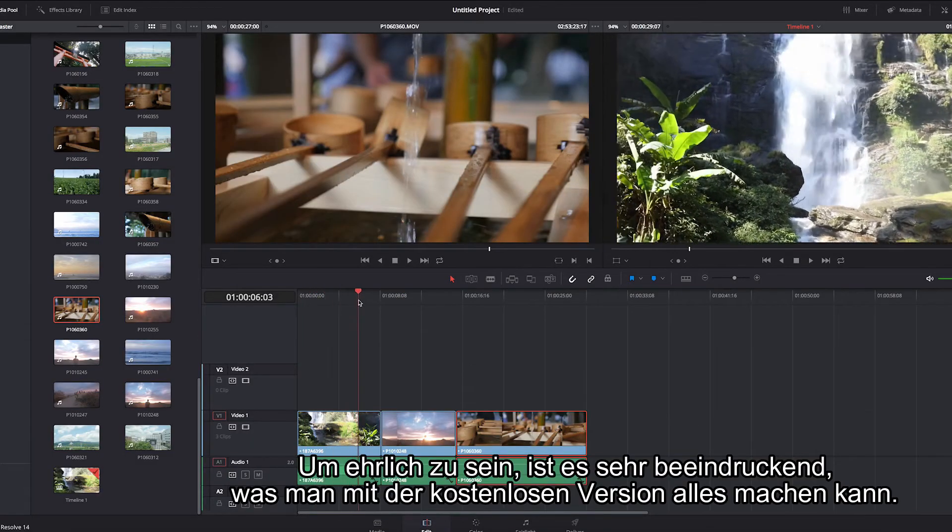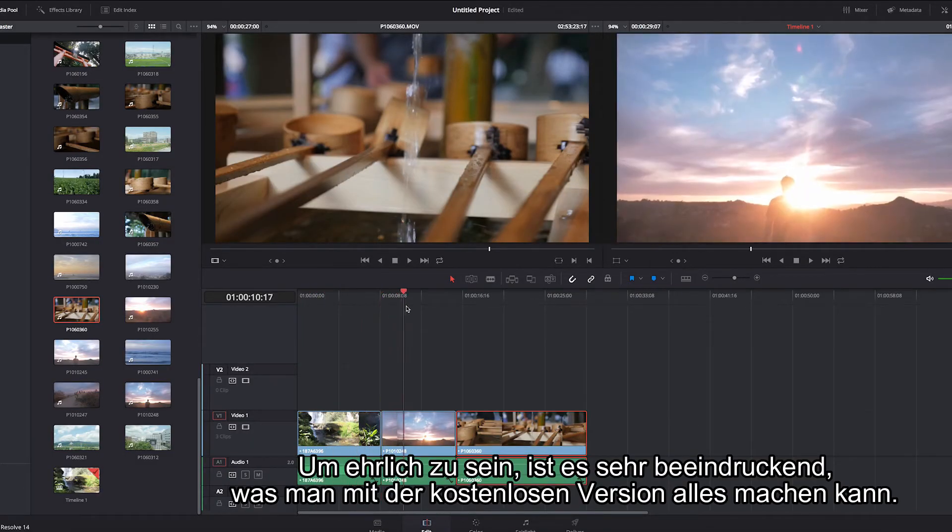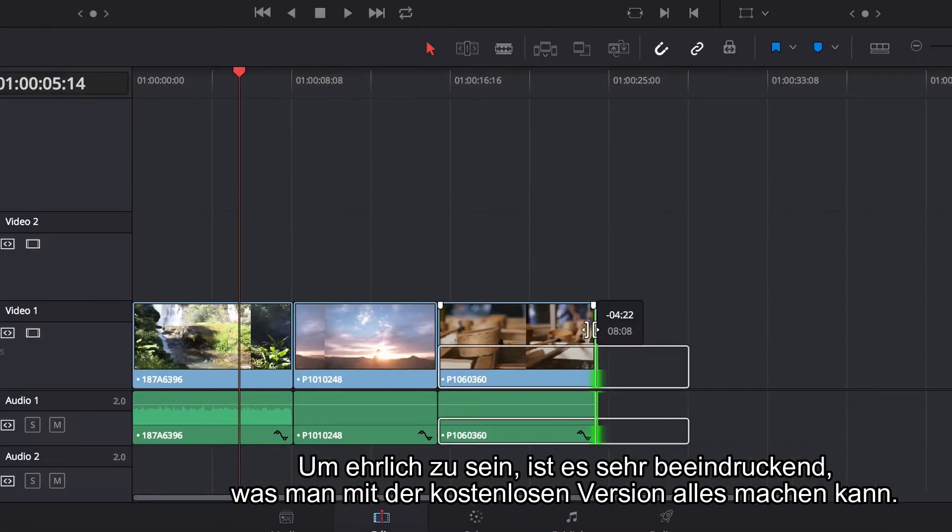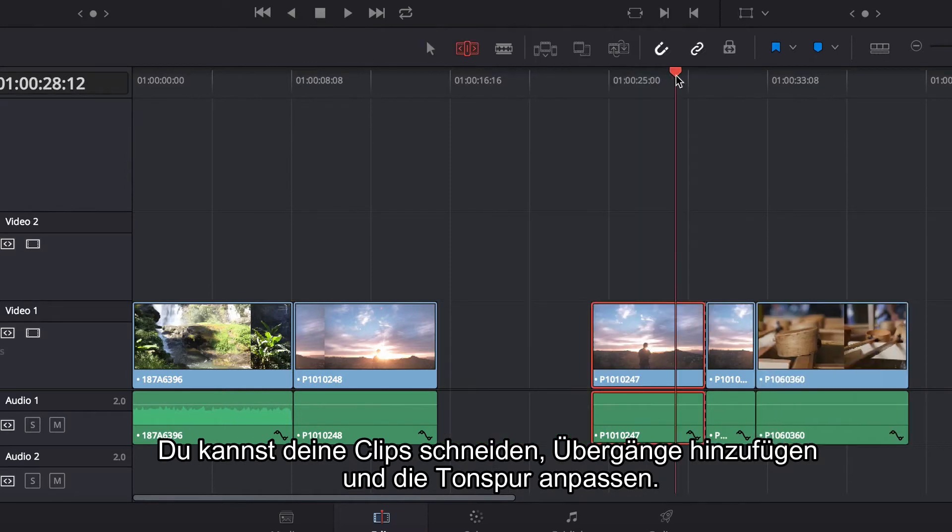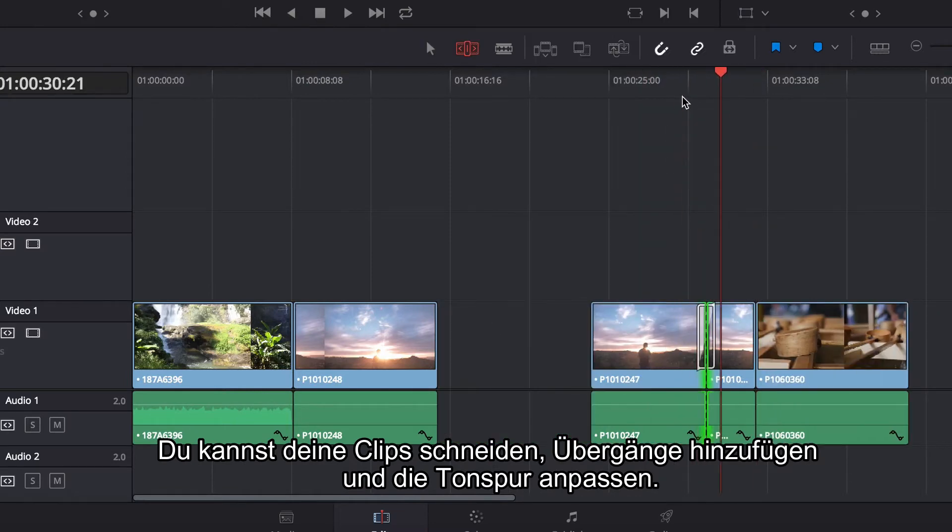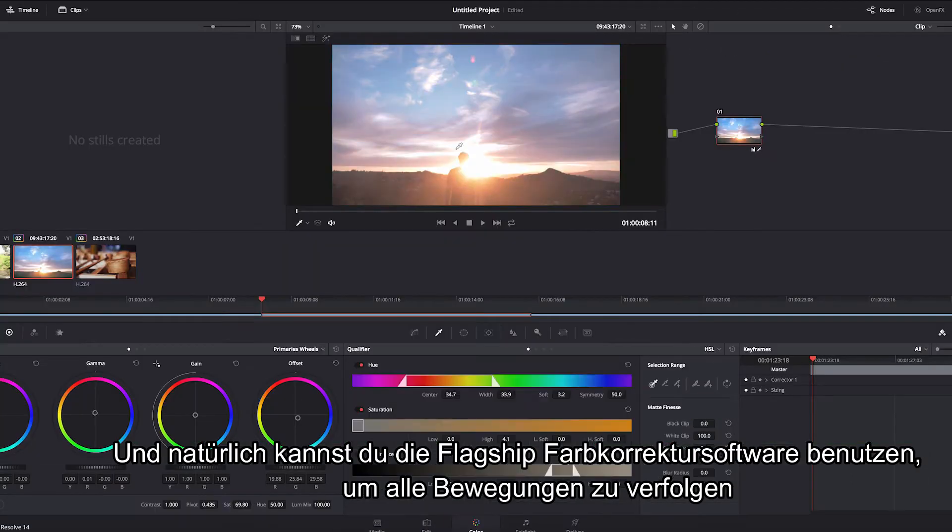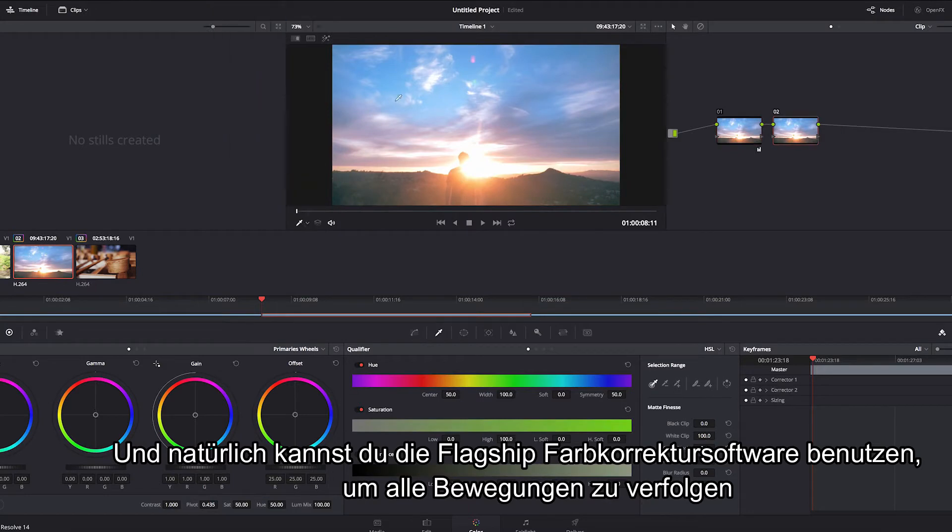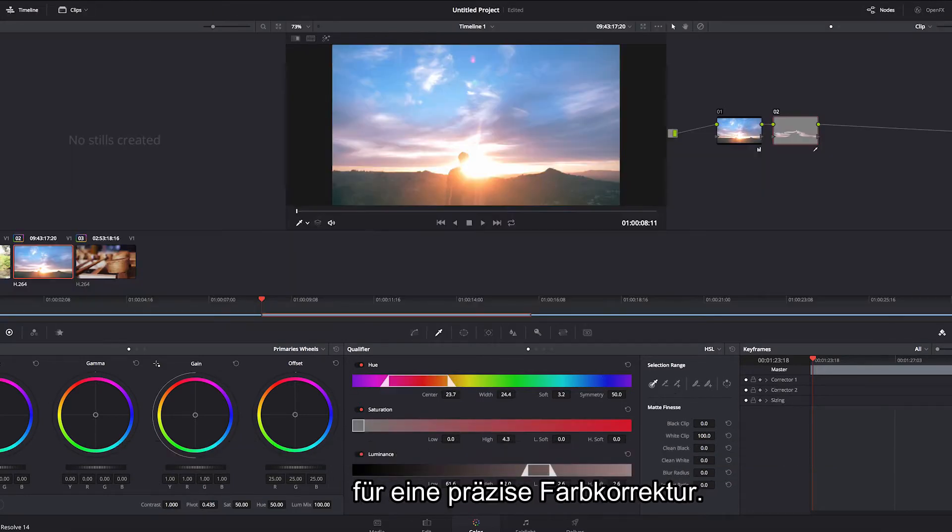I'm going to be honest, it's really impressive at what the free version can do. You can trim your clips, add transitions, modify audio, and of course use its flagship color grading software that tracks facial movements for more precise coloring.